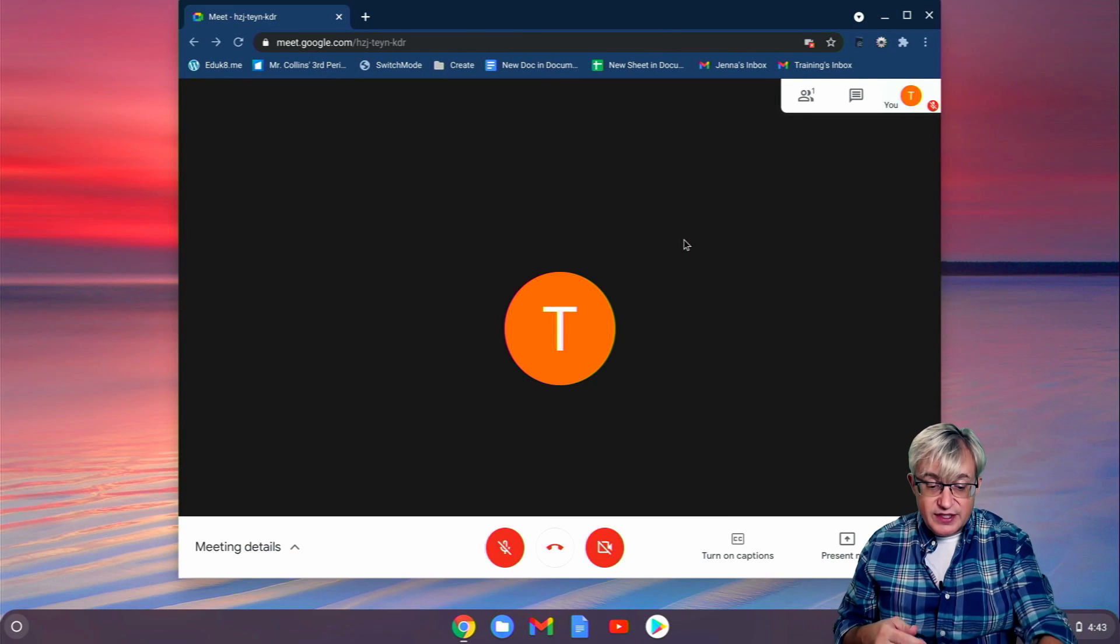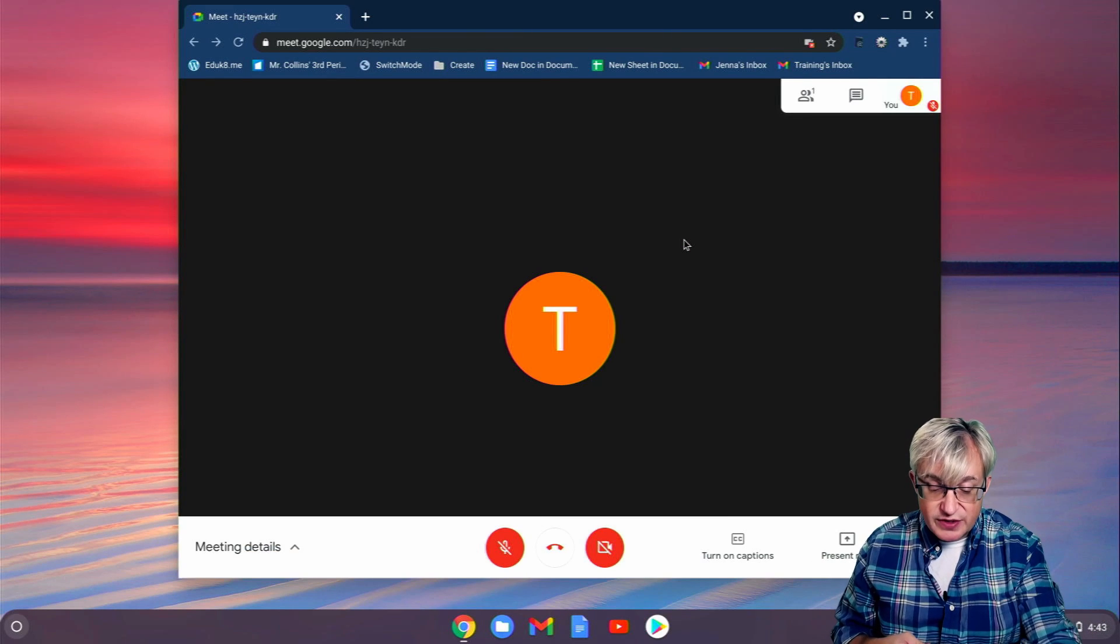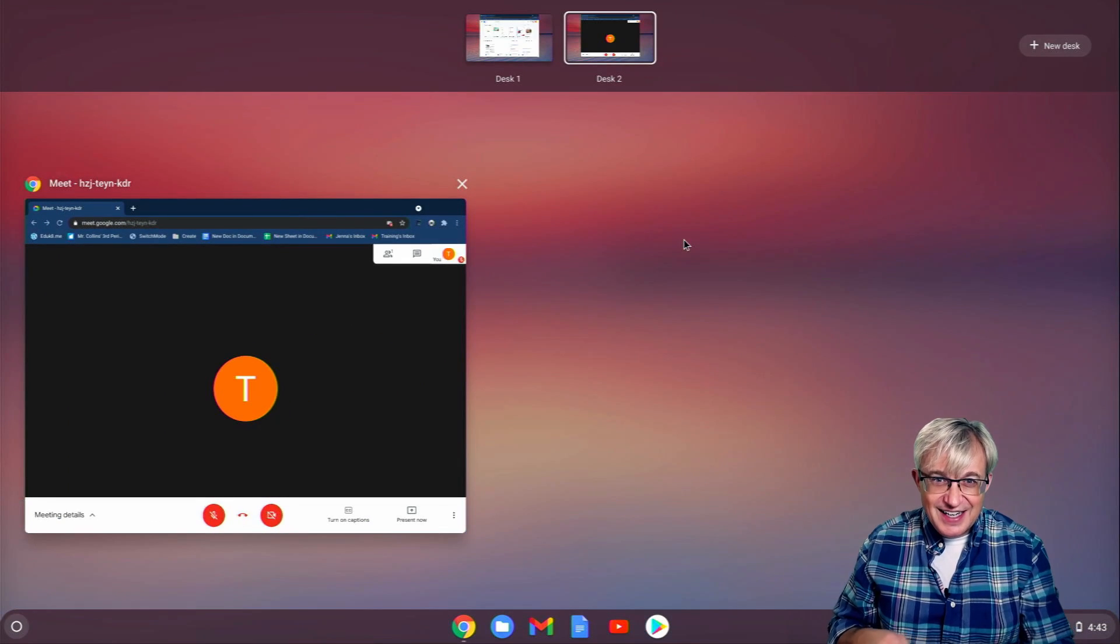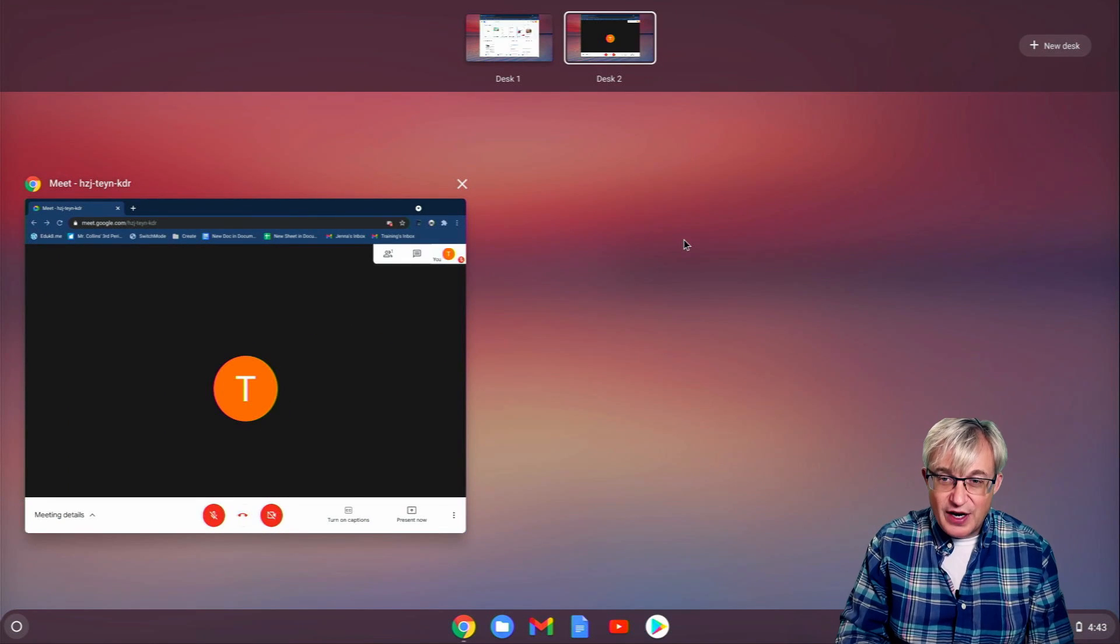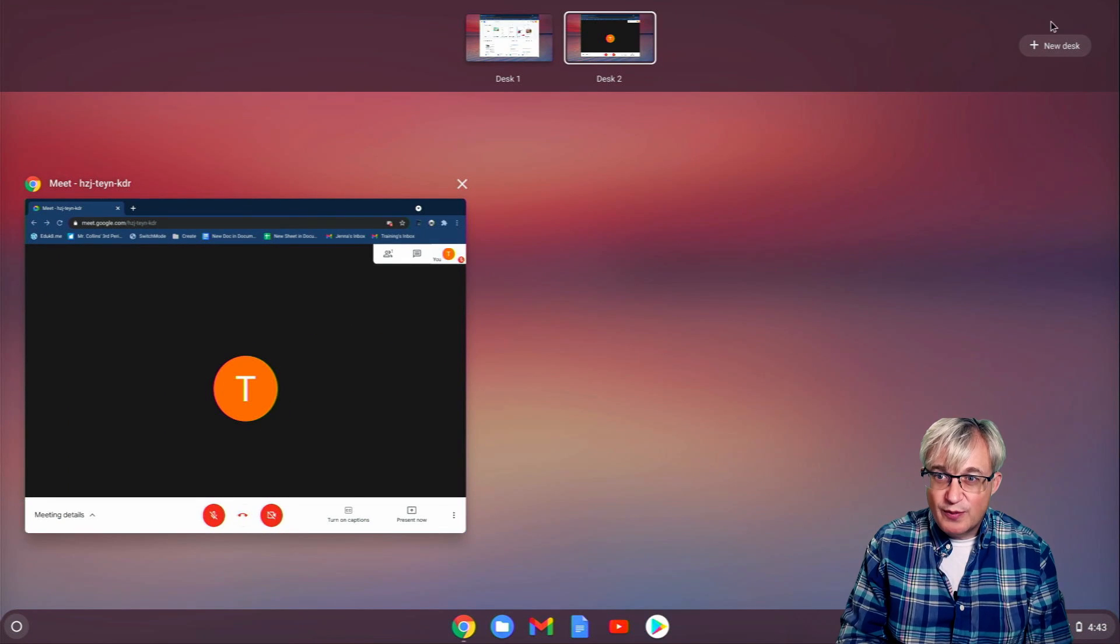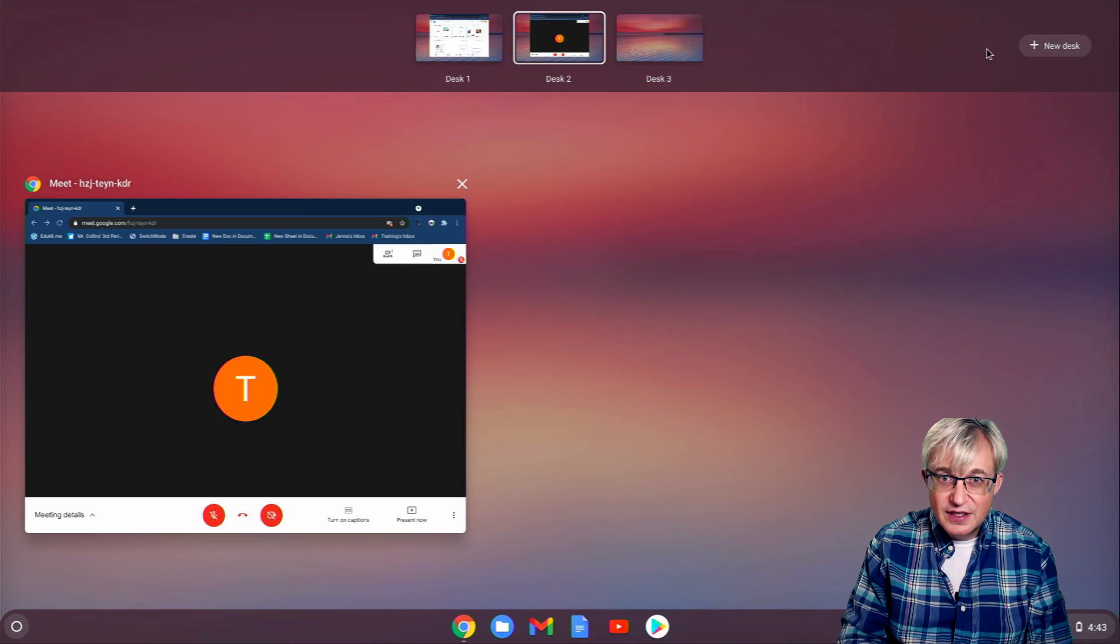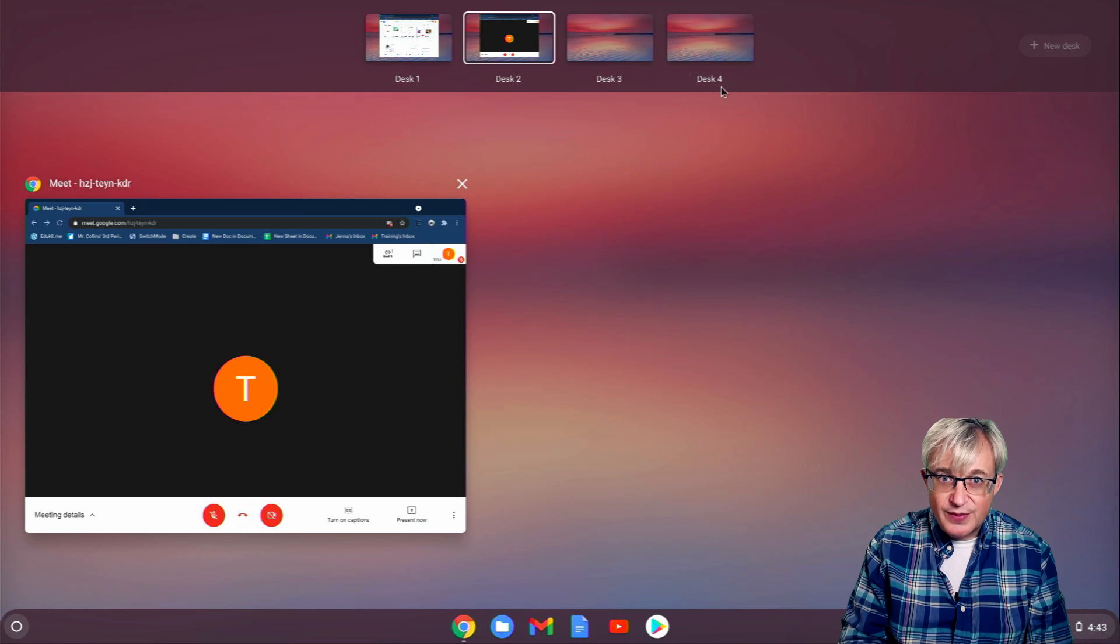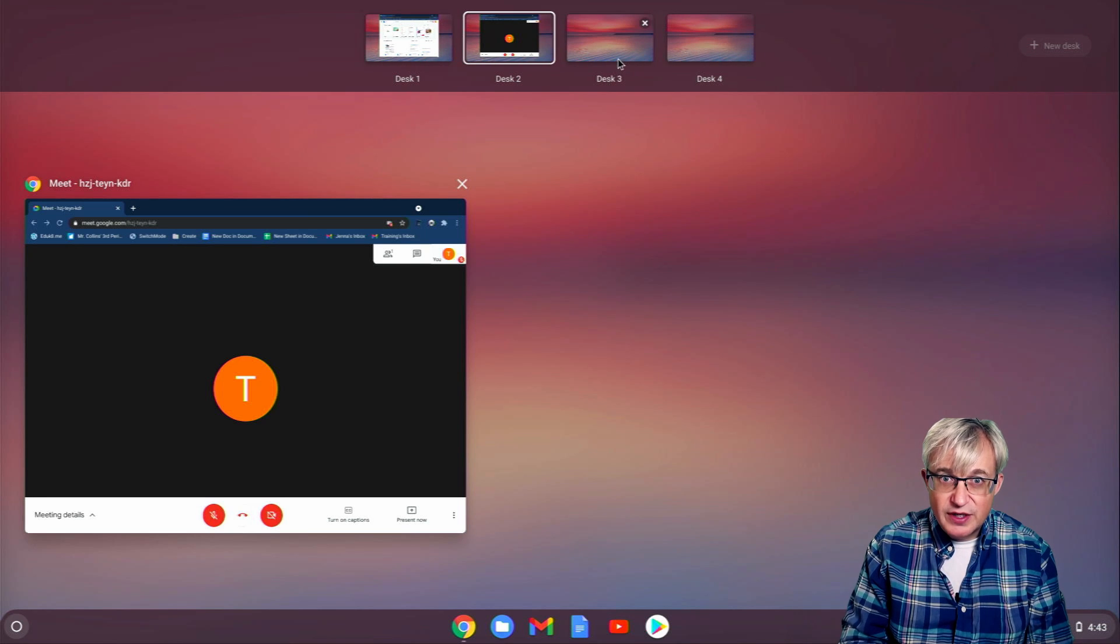Or you can still use the Show Windows key, the one above the 6. And from there, I can also open up more desktops. We'll open up two more, and we'll put something different on each one.